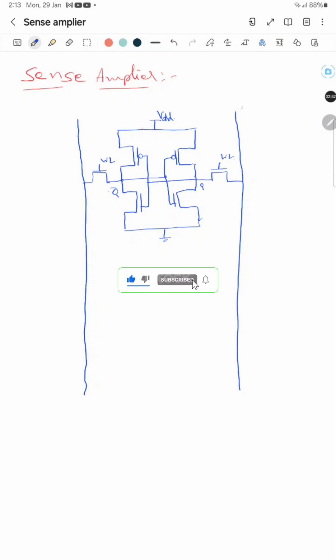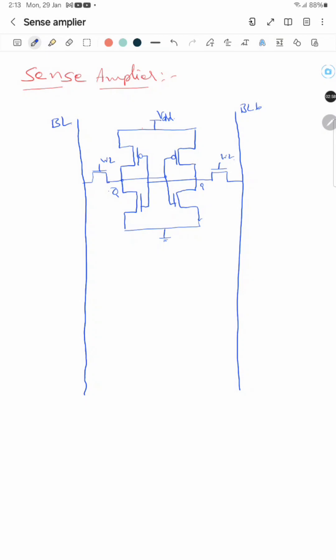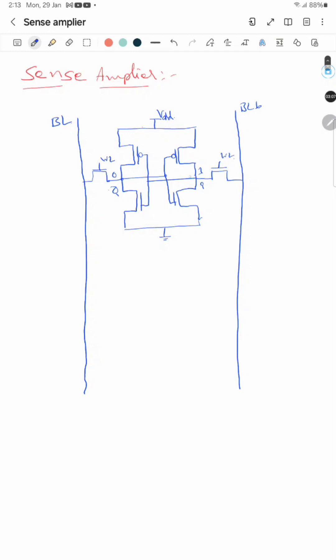One is the bit line and the other is the bit line bar. Suppose the cell stores 1 — then Q is 1 and Q-bar is 0. If Q-bar is 0, the PMOS on that side is on and the NMOS is off. If Q is 1, the NMOS is on and the PMOS is off. Similarly on the other inverter, when it is 1, the NMOS is on — so this is a discharge path for that bit line.